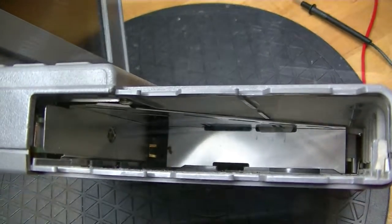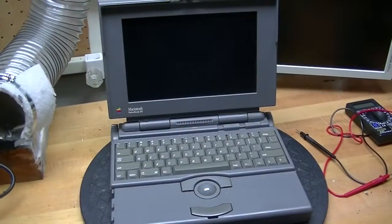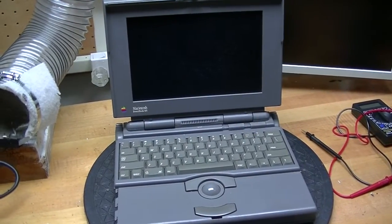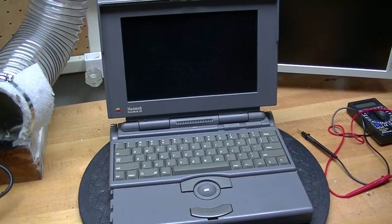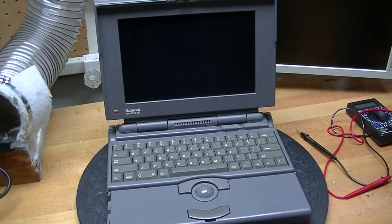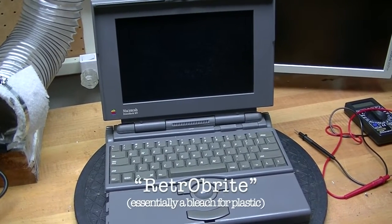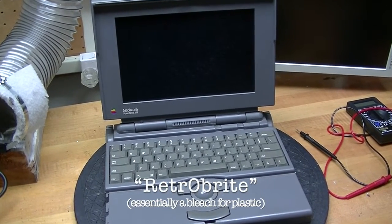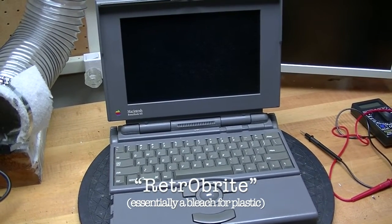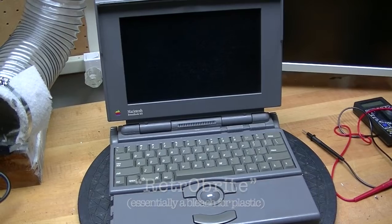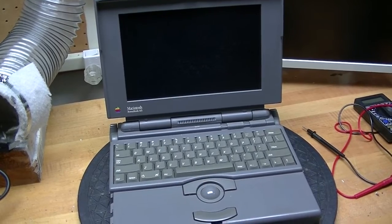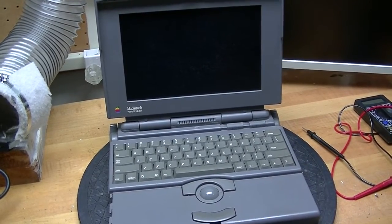You'll notice that the keyboard keycaps have yellowed. I've read that the Retrobrite treatment works on this kind of plastic, though I haven't tried it myself. Here's a link to a video on the Retrobrite process.